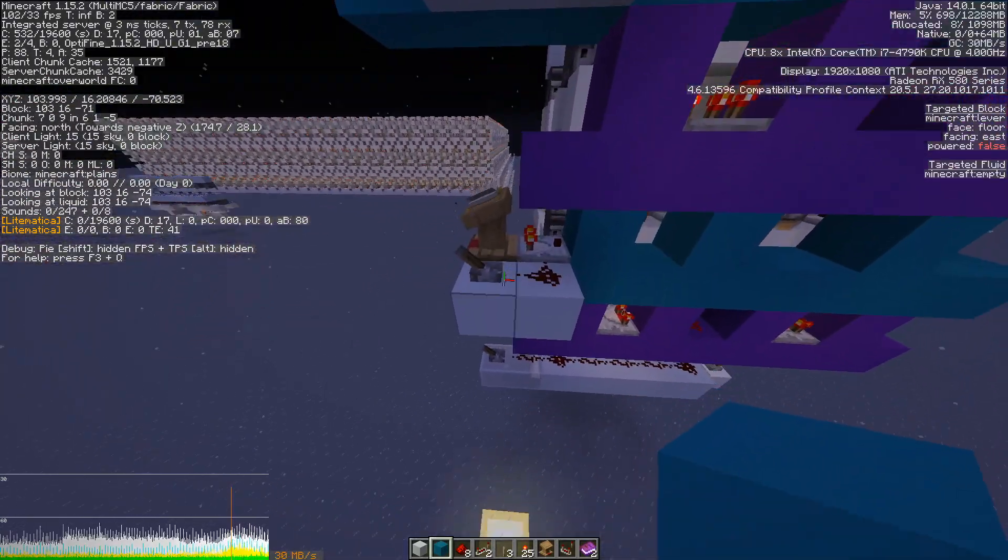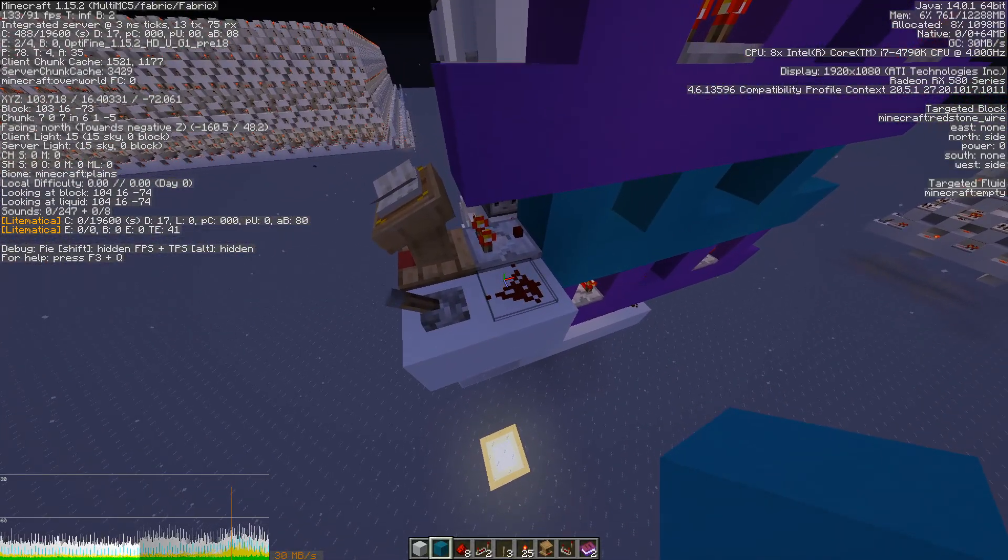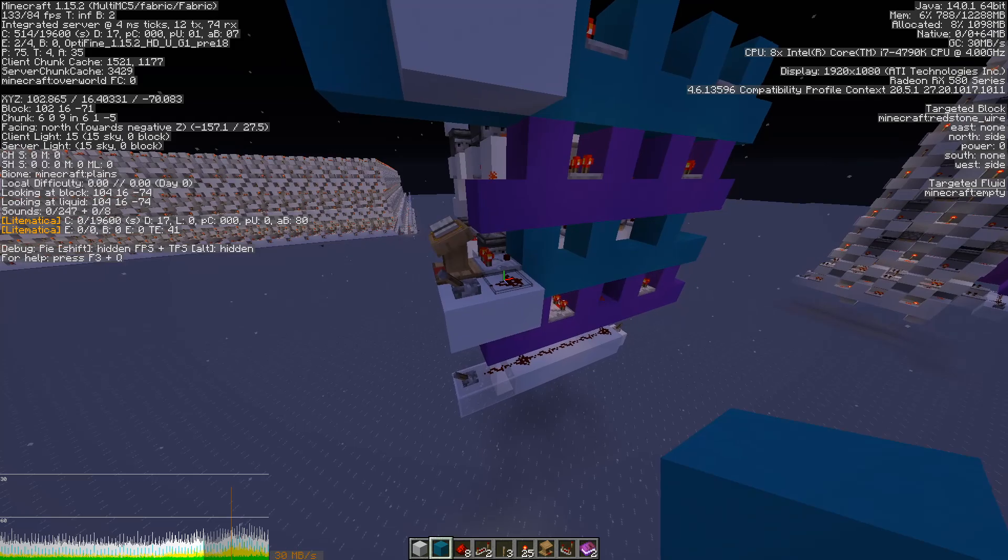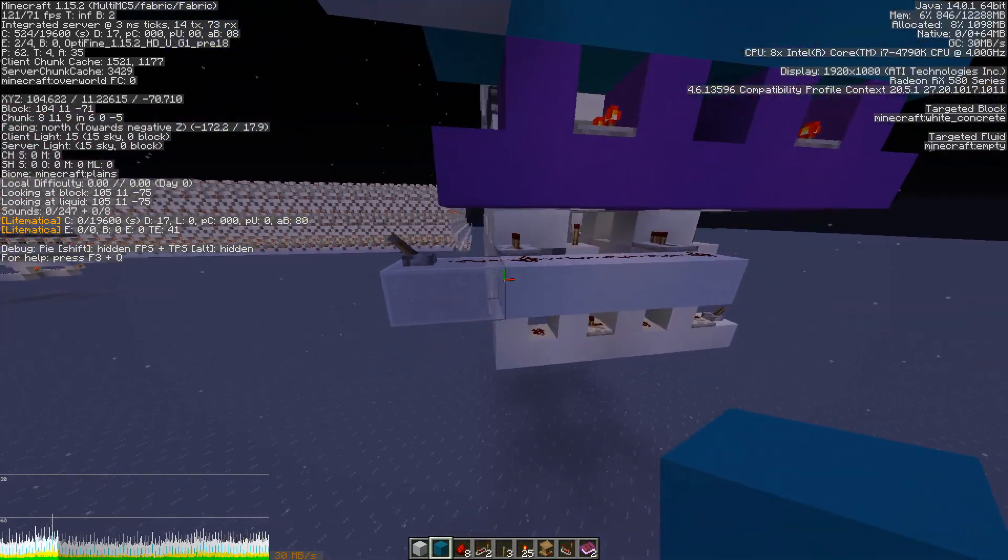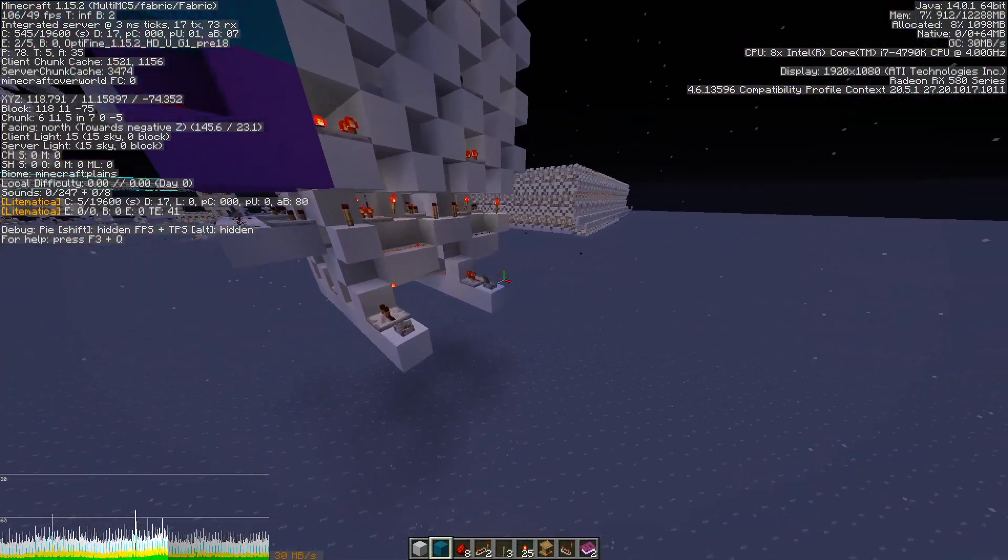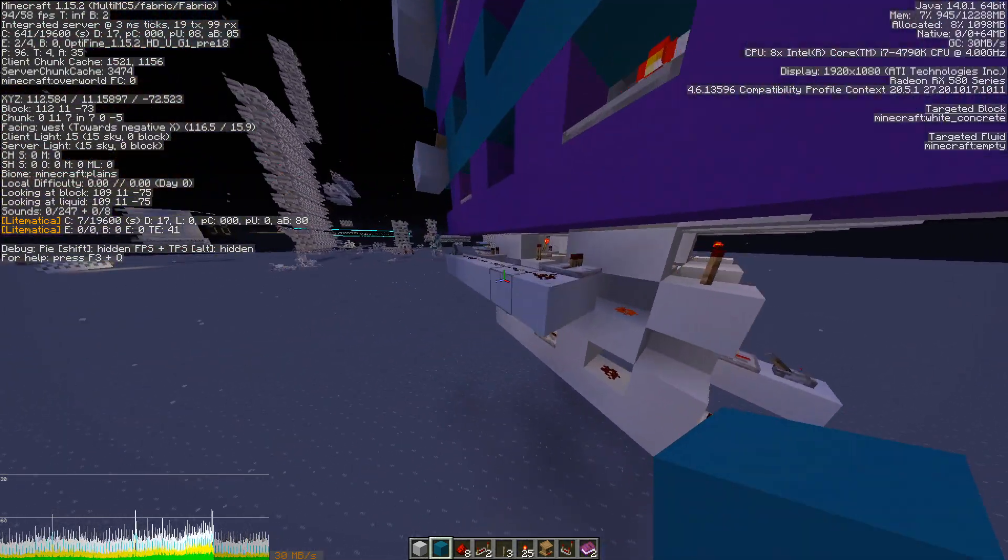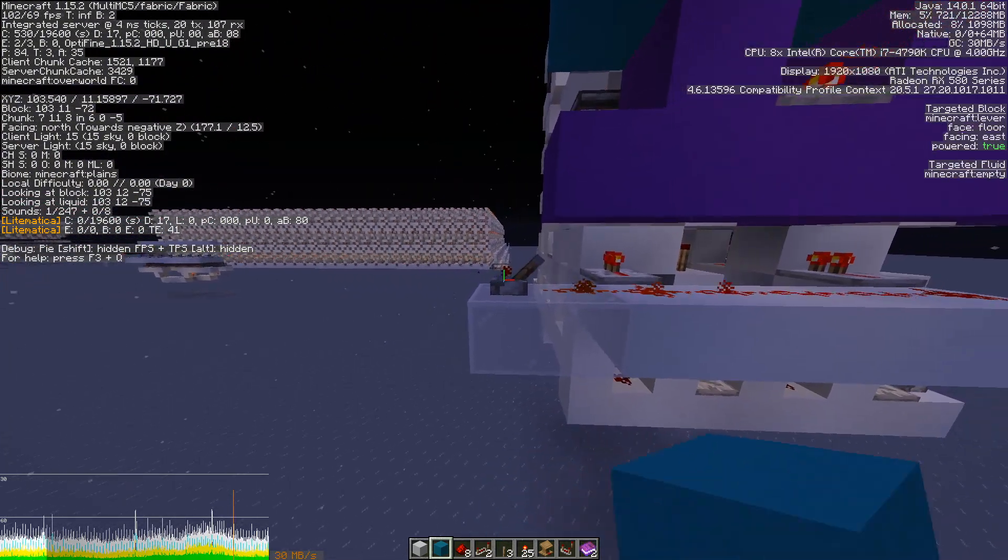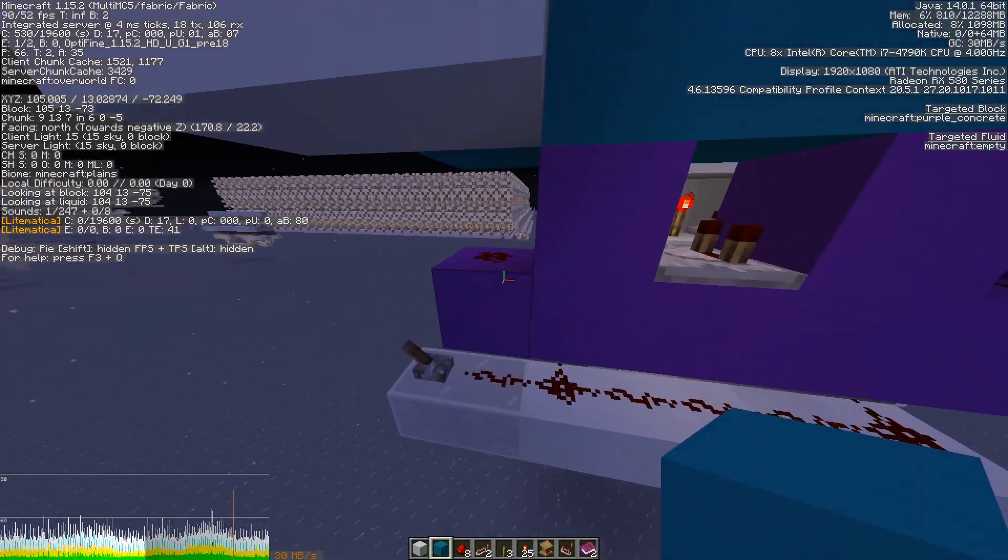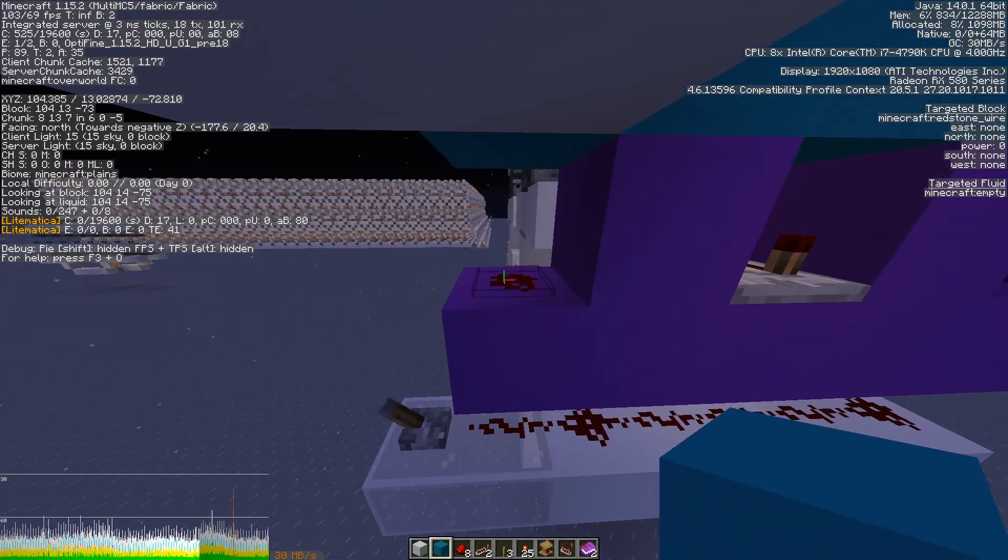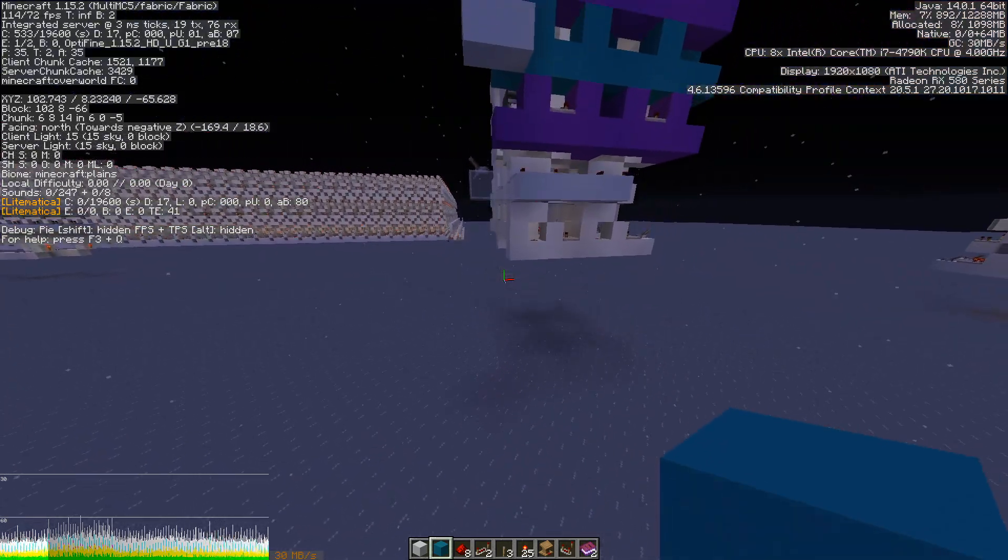We can store zero to it real quick. Since we already have this activated, we can send a signal through the write enable. And now it's stored at zero.